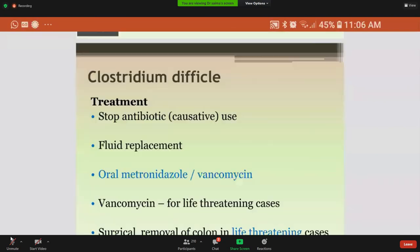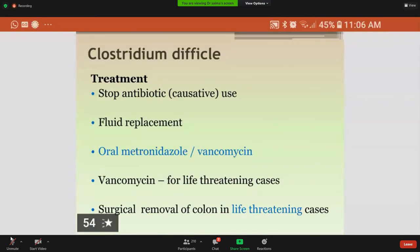Treatment involves stopping the antibiotic that is considered the causative agent. Fluid replacement is done, and oral metronidazole or vancomycin can be given; vancomycin is given for life-threatening cases as it is more effective than metronidazole. Surgical resection of the colon is also done in cases of toxic megacolon in life-threatening situations.